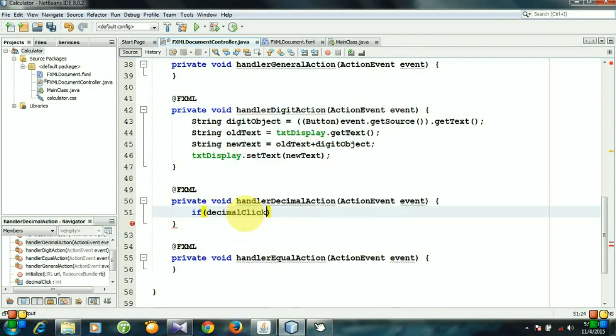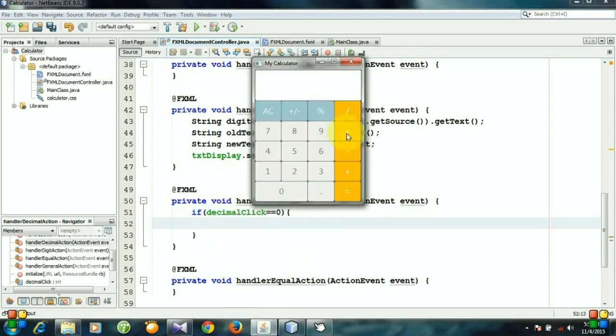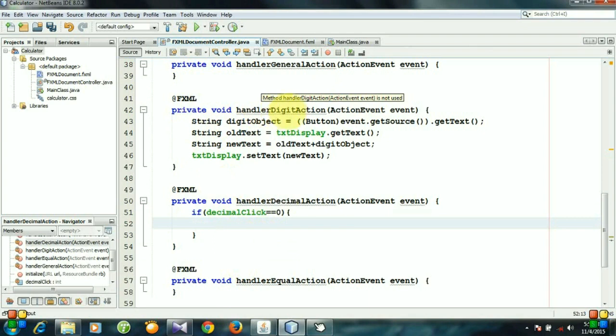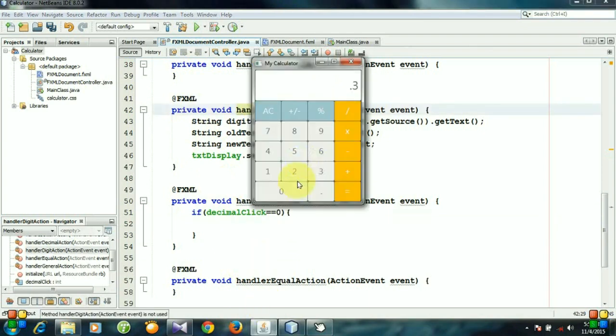So if decimalClick equals 0, then we can append it to this screen. The same operation like the handler digit action for this decimal button.